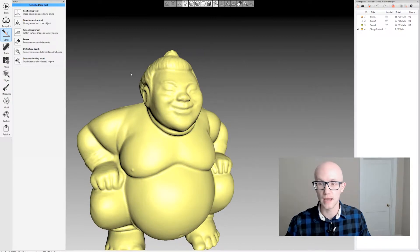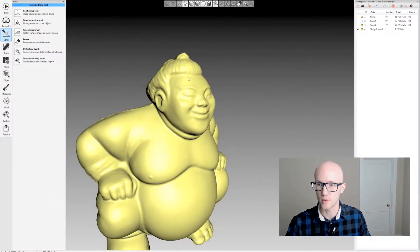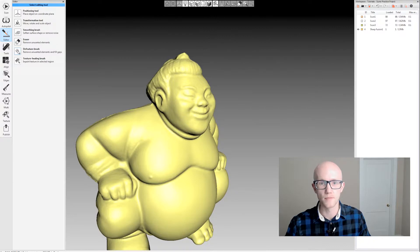I didn't hit apply, so when I hit cancel on the Defeature it brought everything back. That's good to know.